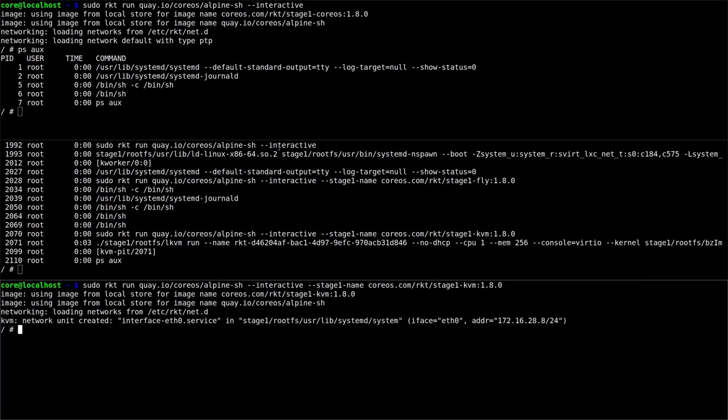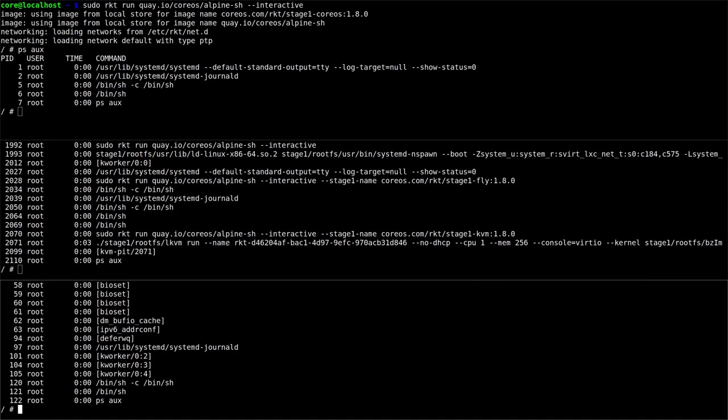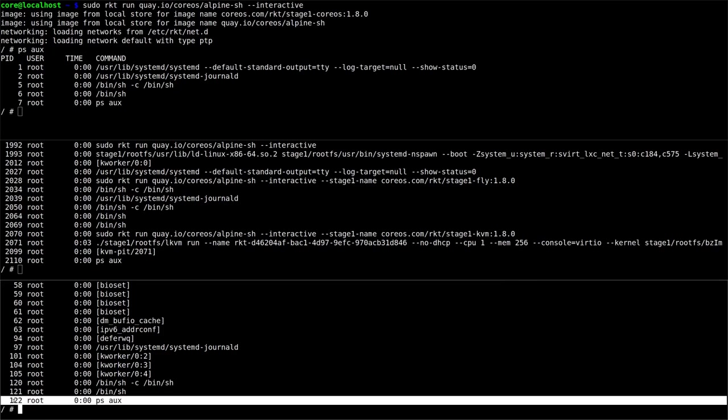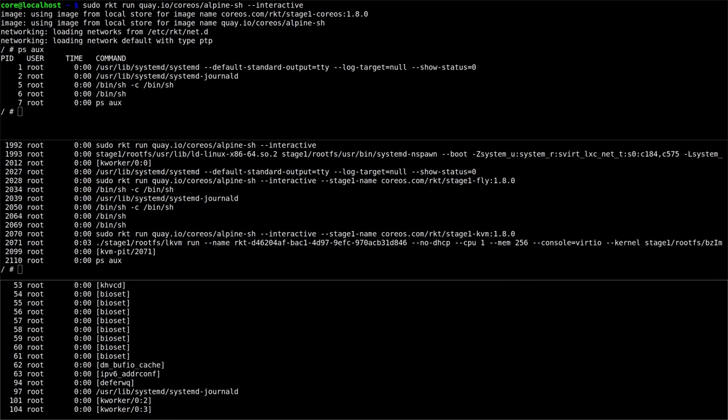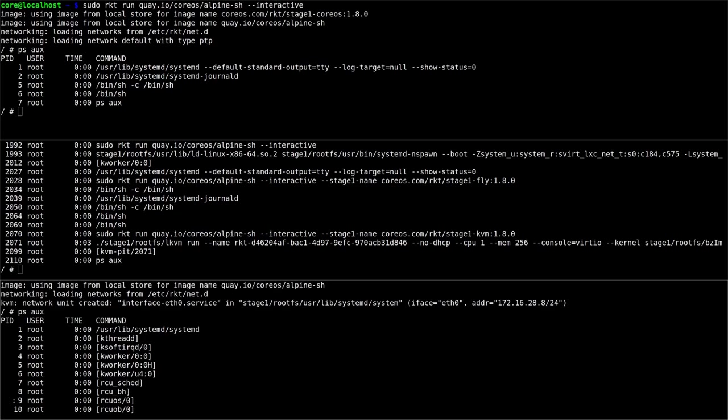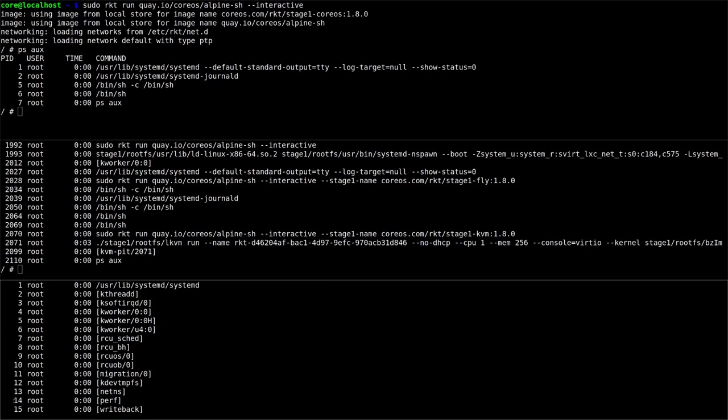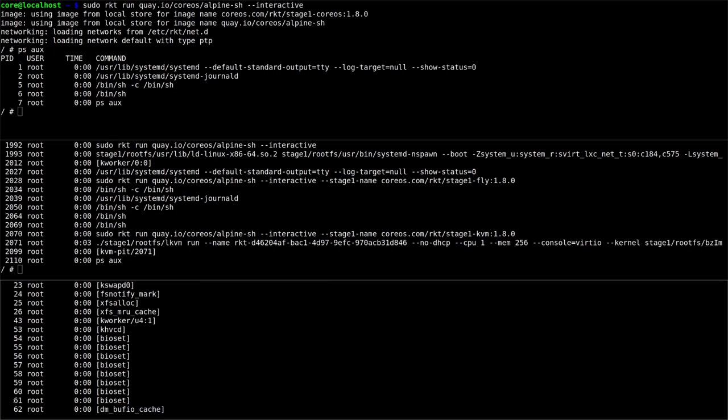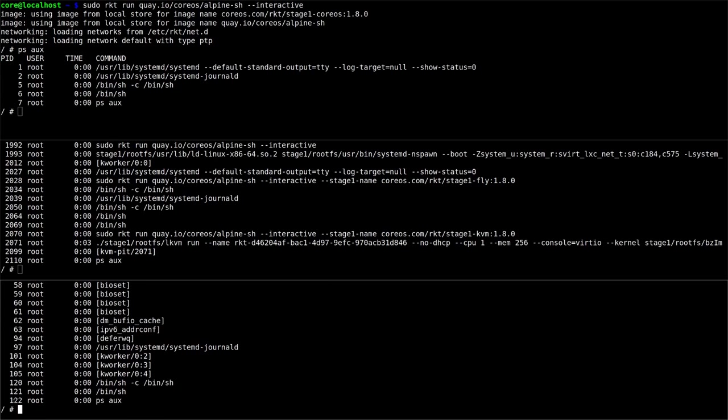And finally, if we go and look at the processes in the KVM image, we can see that this is an entirely different set of processes from the other two. The reason that there are far more processes in here than the default stage one is there are a lot more processes that are needed in an actually running system.